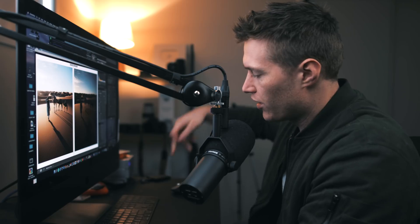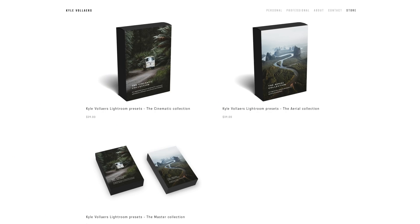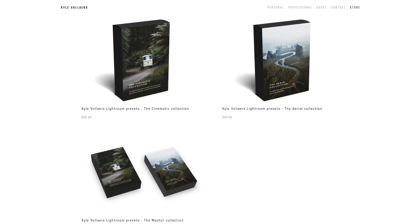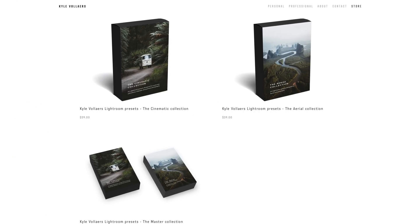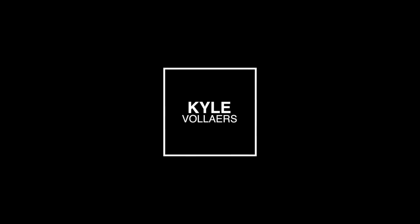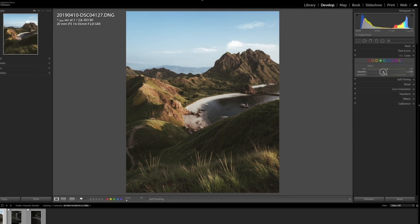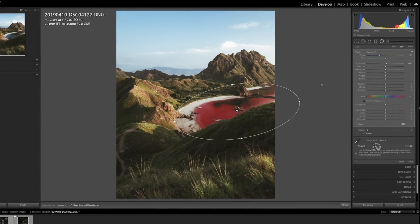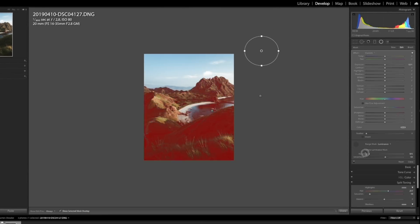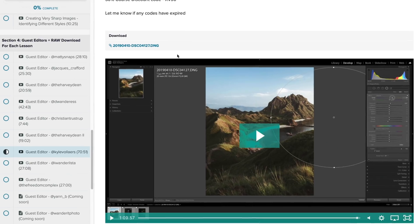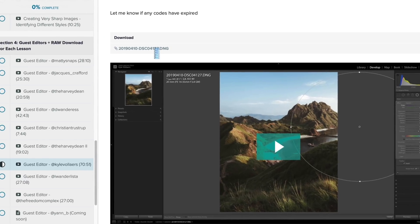Shout out to his presets he sells on his Instagram page. Go check those out, guys. Me and him also collaborated inside my course where you can learn his in-depth workflow and how he goes about editing his images - his full Lightroom process, his Photoshop process, his export settings. He goes through it all, and you get the raw image to follow along.